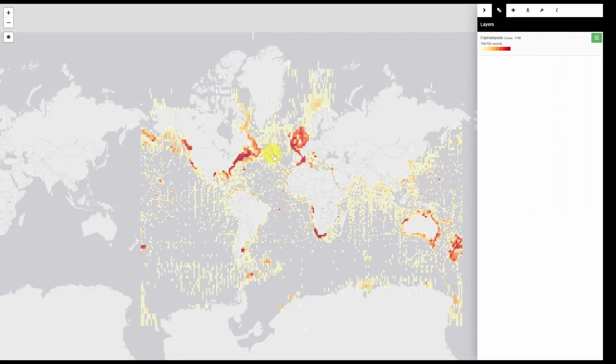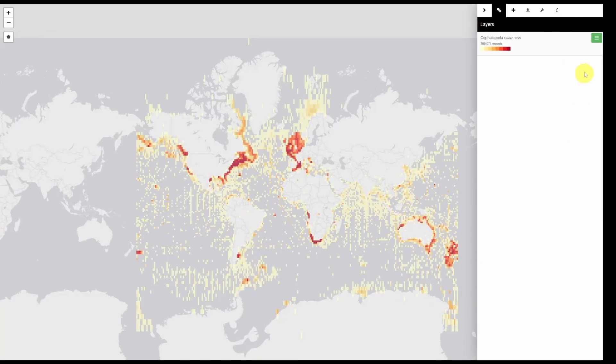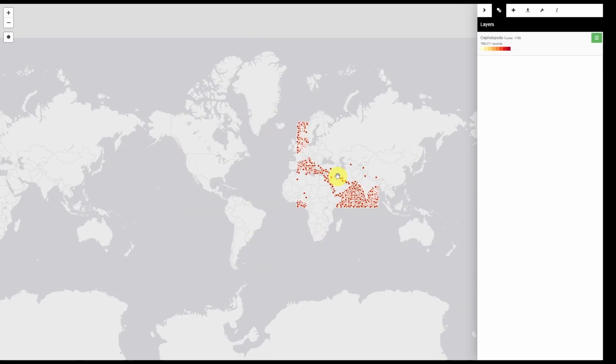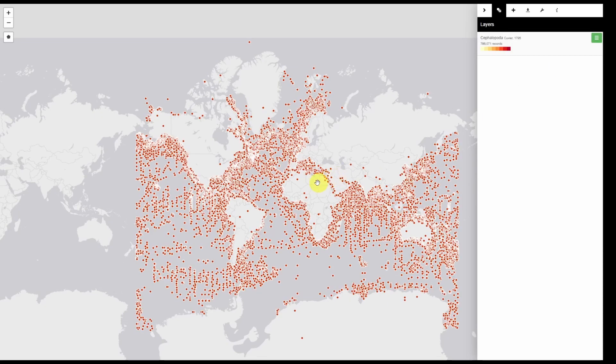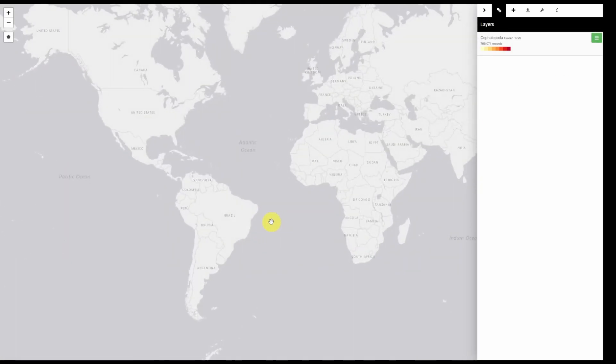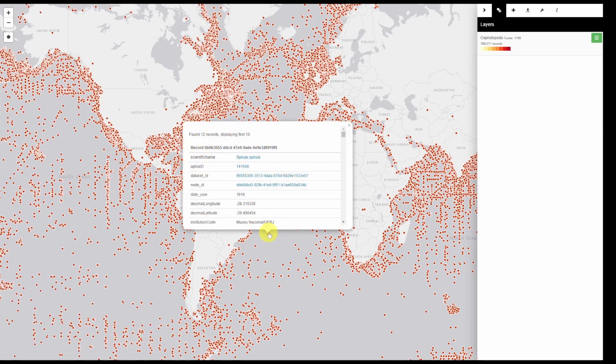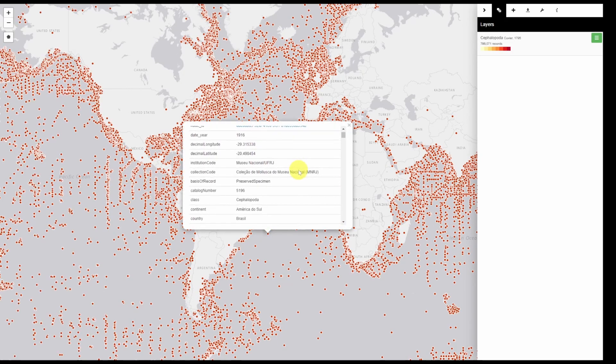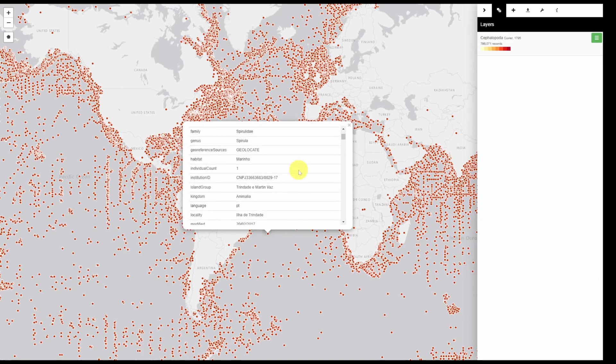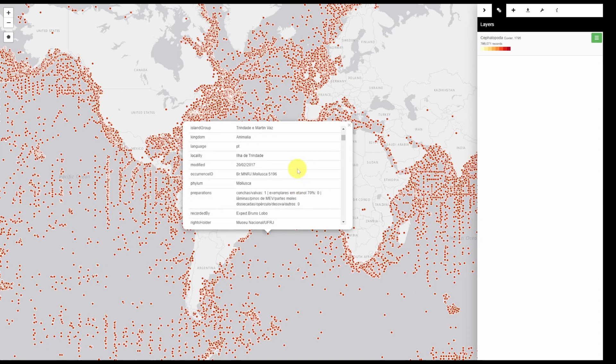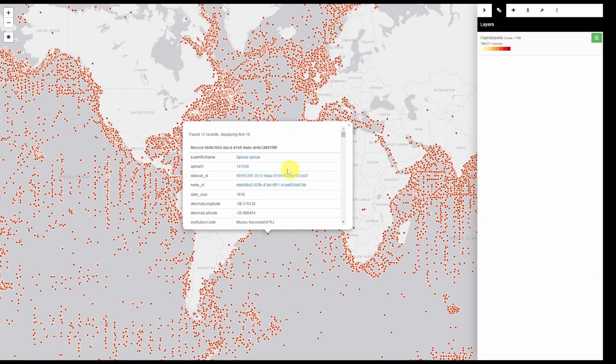Clicking back there's also the capability of toggling points which will enable you to inspect specific records simply by clicking on the point and it will give you all the information about that record, including which species and data set it belongs to.